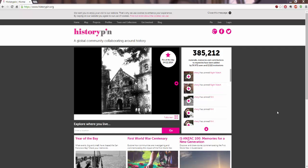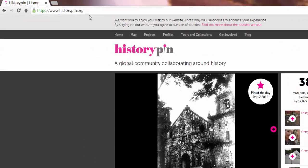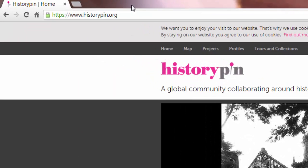Hello everyone, I'm Meg Coker, Dr. Marlfield-Lange's graduate assistant, and this is Tech 15. Today we're looking at HistoryPen, which has a tagline of a global community collaborating around history. We're here at the homepage, which has the URL of historypen.org.